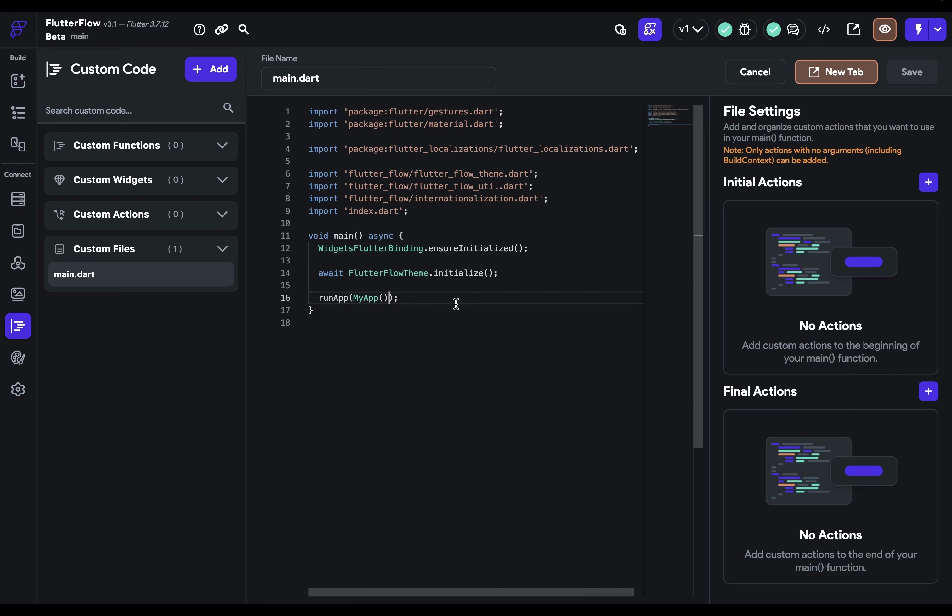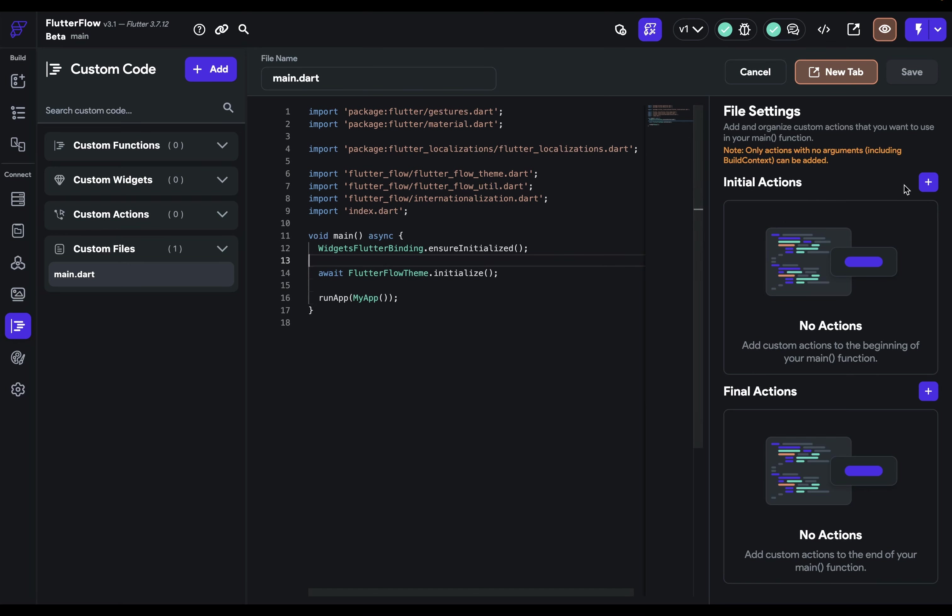Unlike our other custom code modules, you can't directly edit it in the editor because this main function is so critical to your app that we want to ensure that it's configured properly. But you can add these actions on the right side. So let's do that.